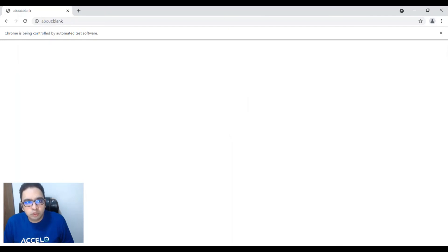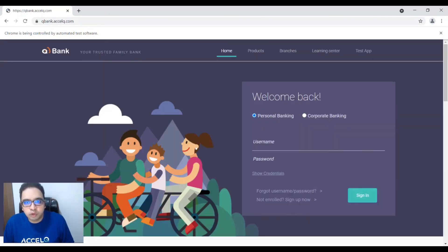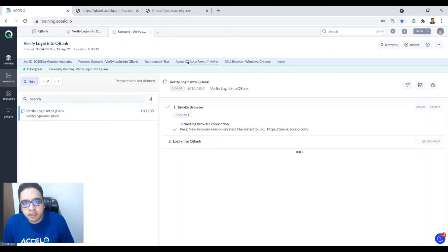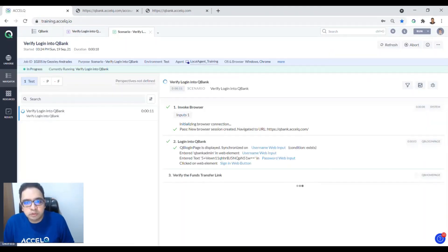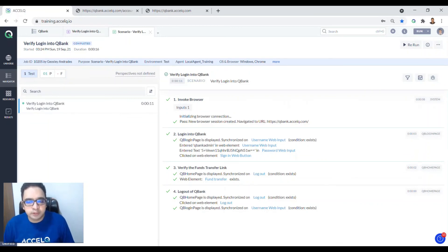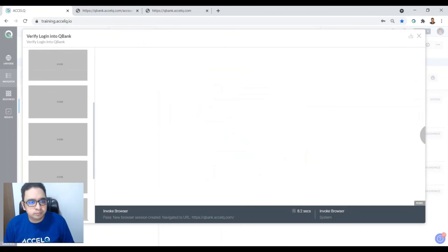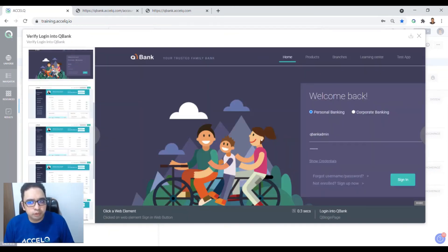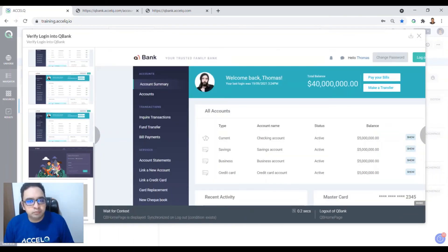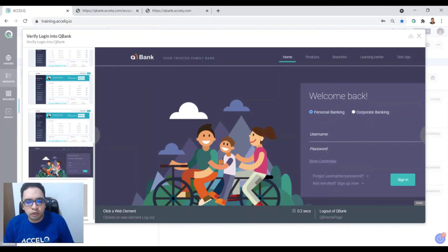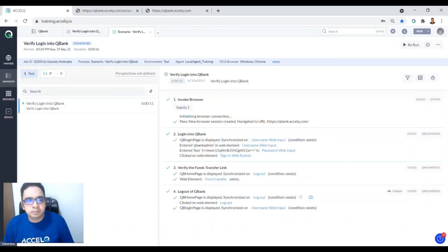The browser is now invoked — it's opening qbank.xlq.com, entering the username and password, clicking sign in, verifying the funds transfer link, and logging out. Once done, you get all the steps performed by the automation listed as results. You also get a slideshow showing what happened during the run — it was logged in, verified the funds transfer link, logged out, and returned to the QB Login Page.